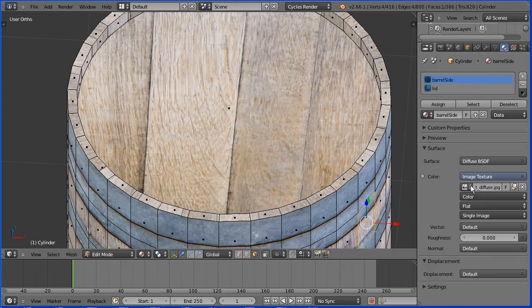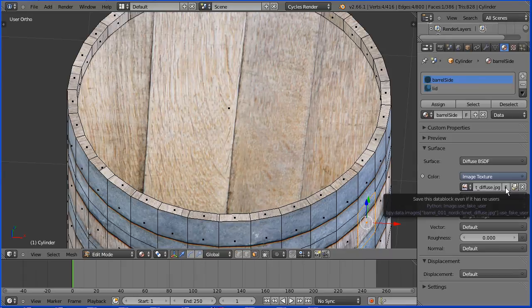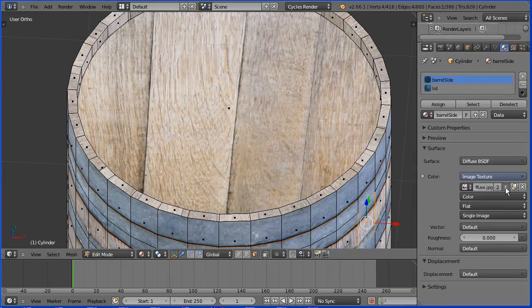If the data block has no users it's best to click the F button so that the data block is saved even if it has no users.